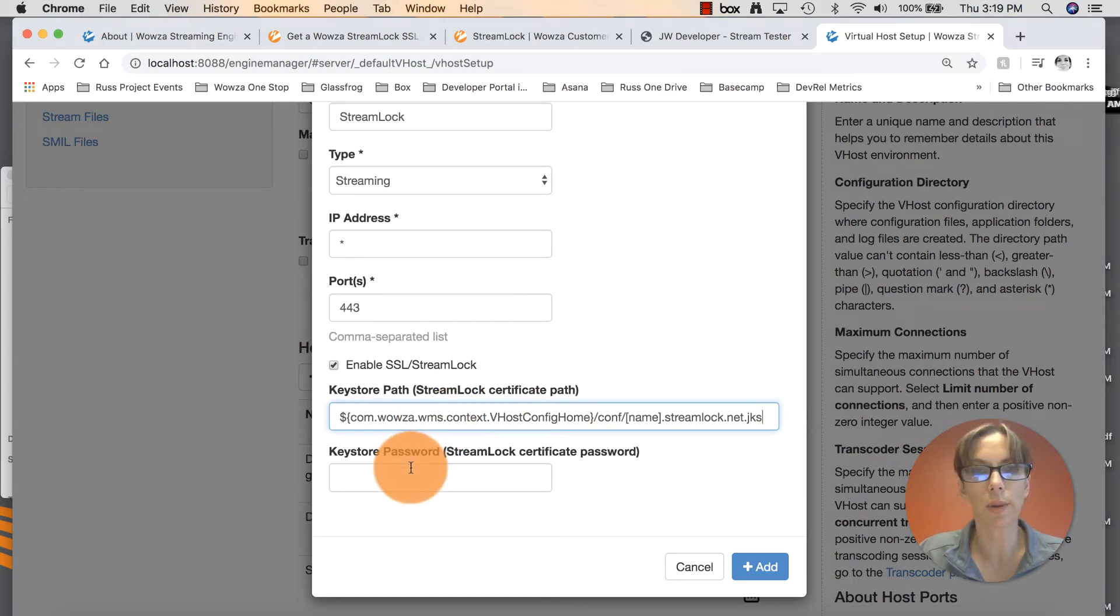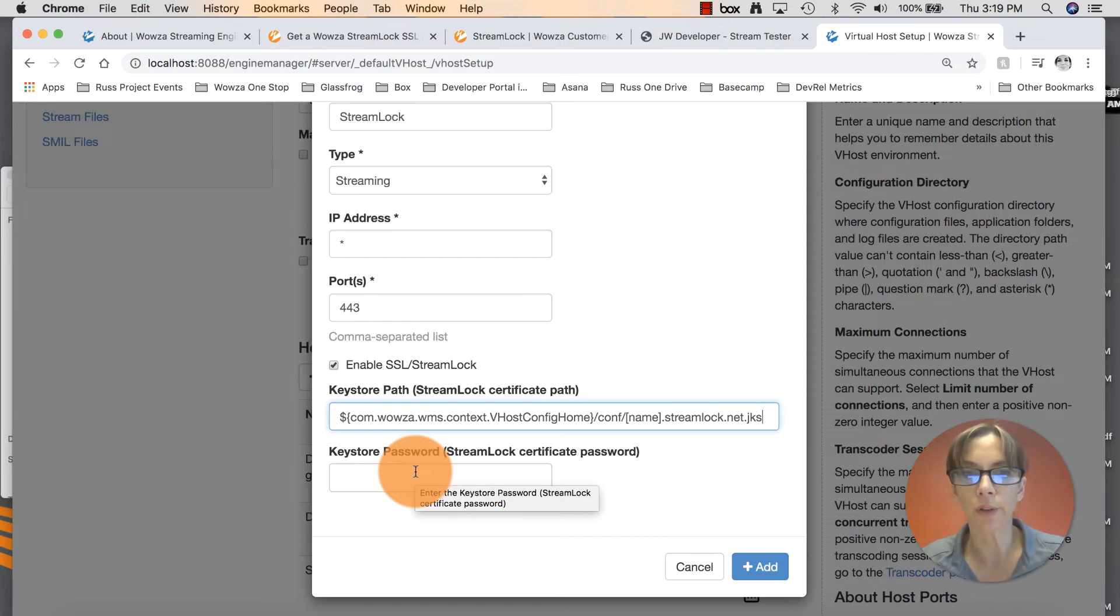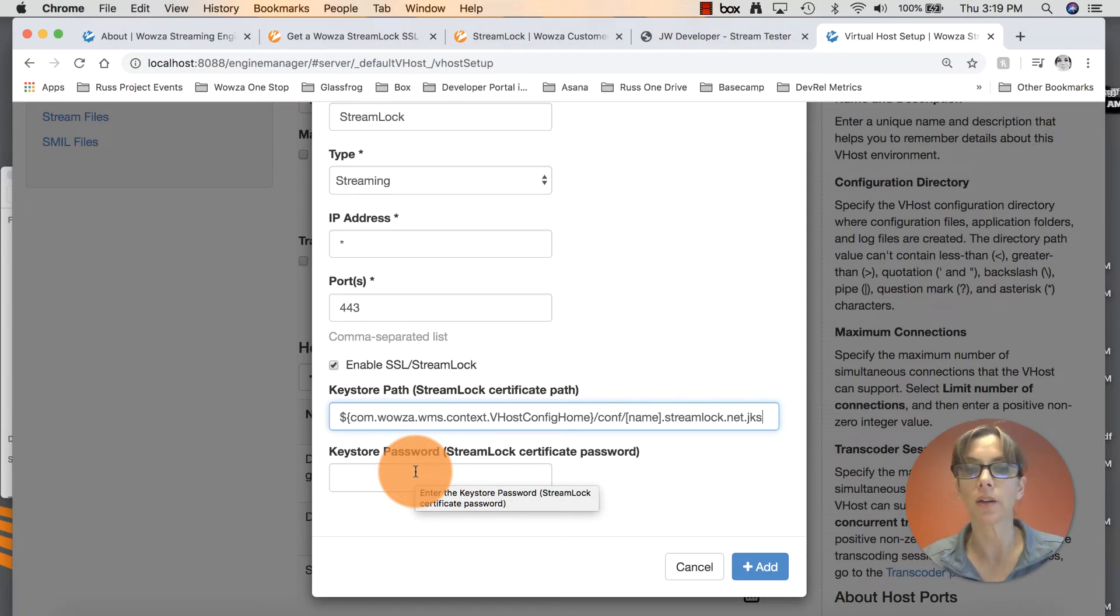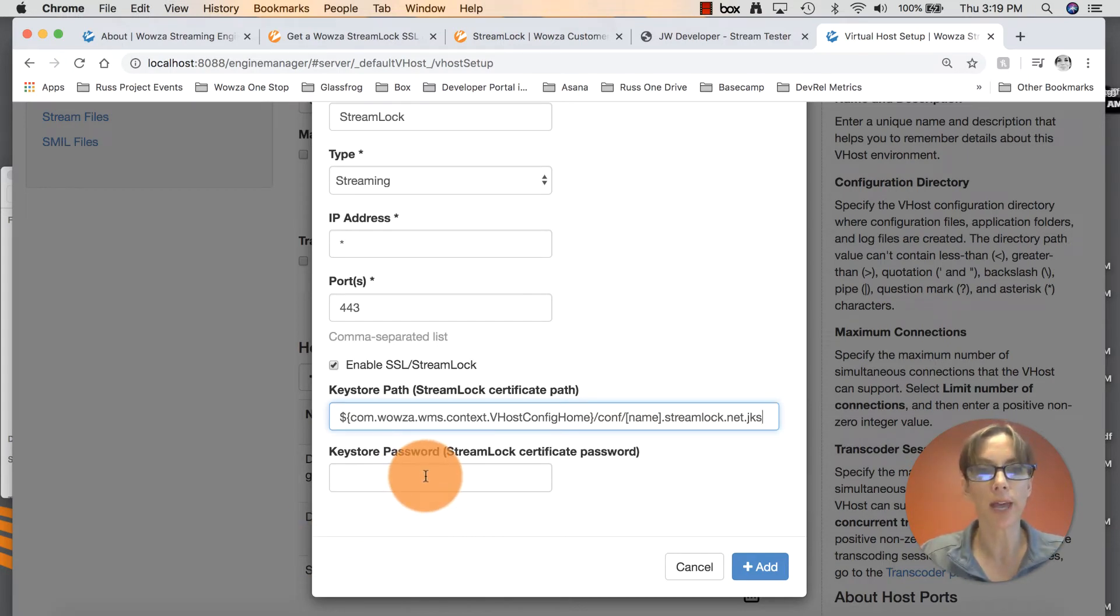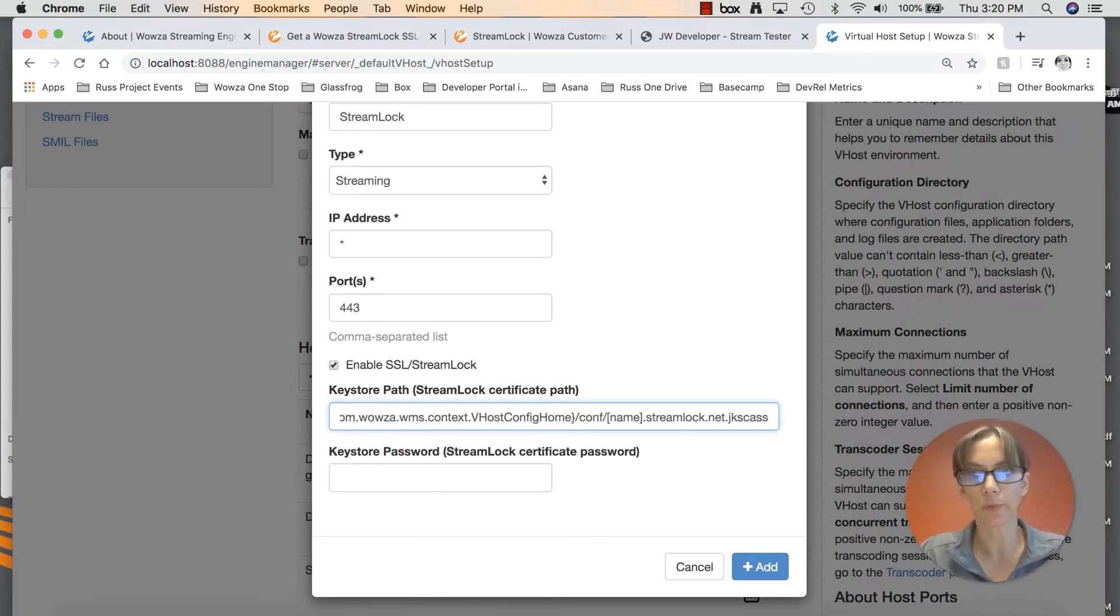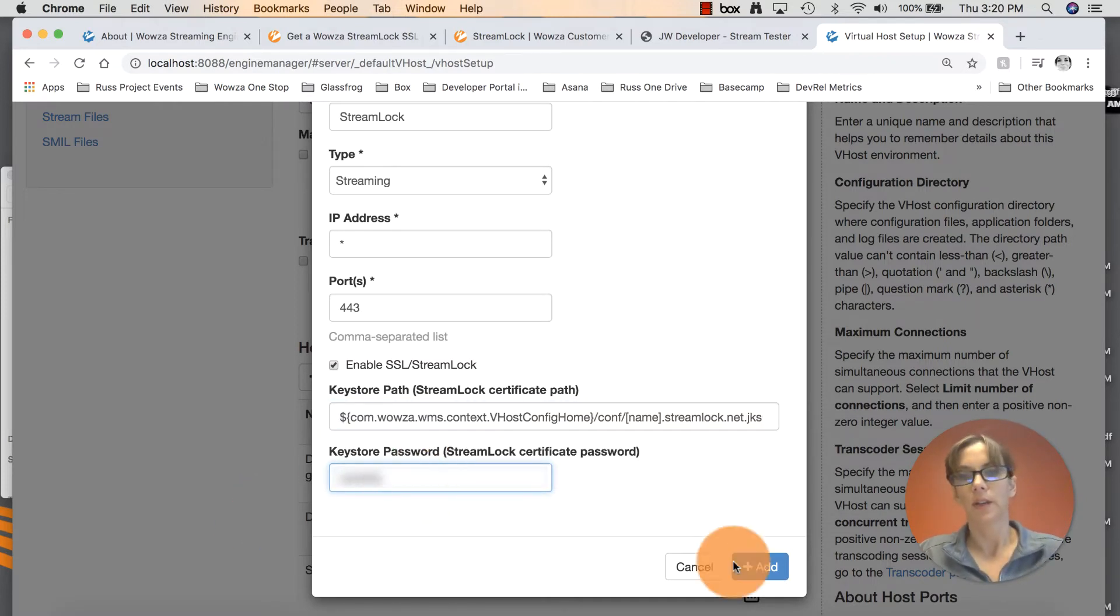Key store password. Remember in the beginning of the tutorial when you were applying for the StreamLock certificate, you had to create a password and I asked you to keep that close by. We will be referring to it. This is the time. Go ahead and enter that password. Click add.